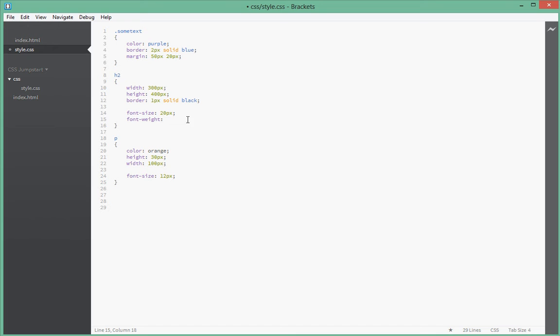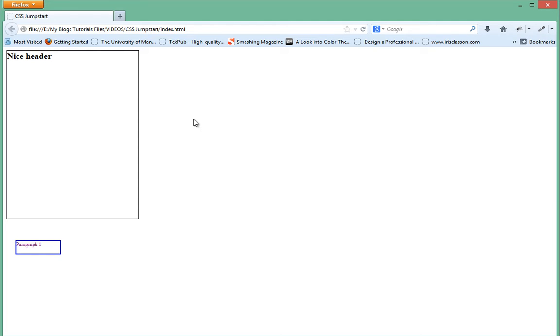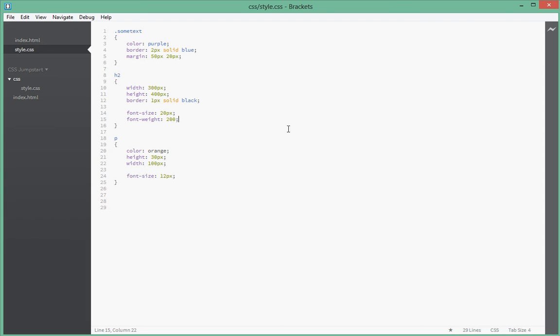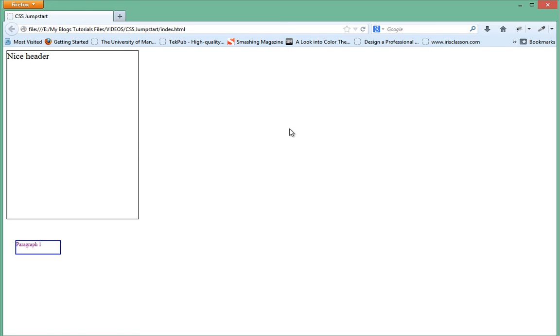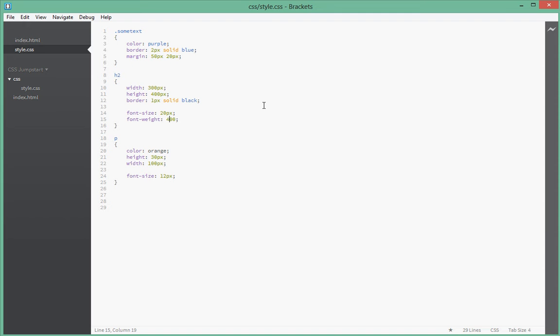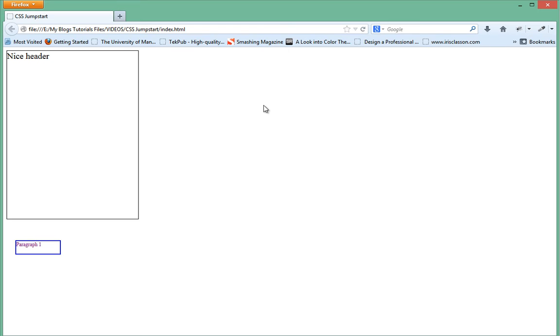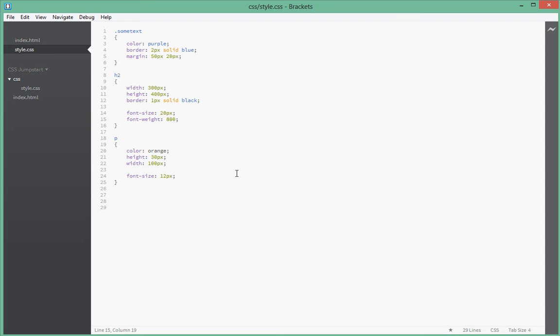So let's start with a font weight of 200. Let's go back to the browser and refresh. As you can see, the header became a bit lighter, the weight decreased. So let's increase it to, let's say, 400. If I refresh the browser, you can see the header weight increased. So let's go up to 800. Refresh. It became even heavier. That's how you set font weights on elements.